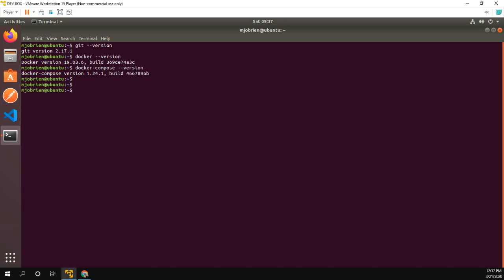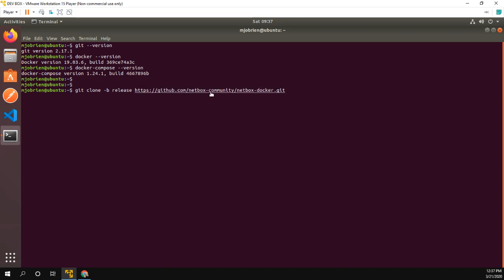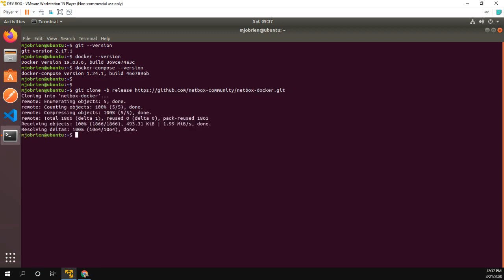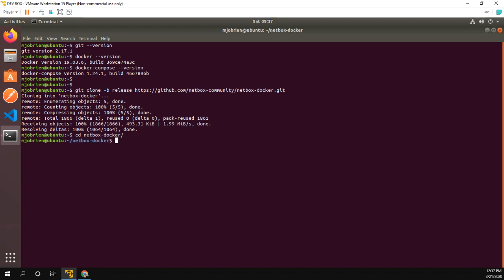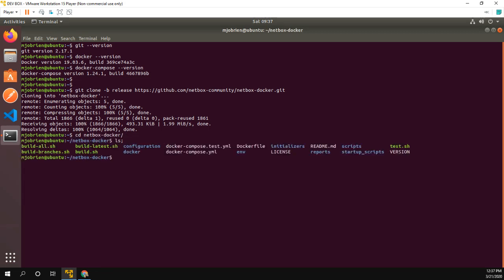So the first thing I'm going to do is git clone github.com/netbox-community/netbox-docker.git. Okay, and you can see we cloned it into netbox-docker. So let's go ahead into that folder. Take a look what's in there.